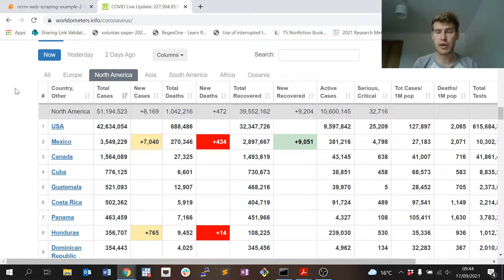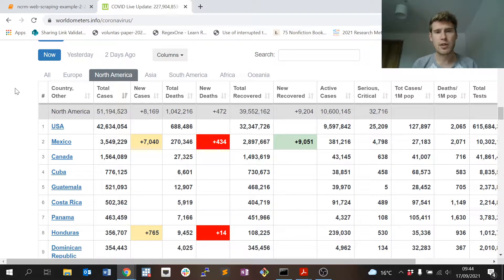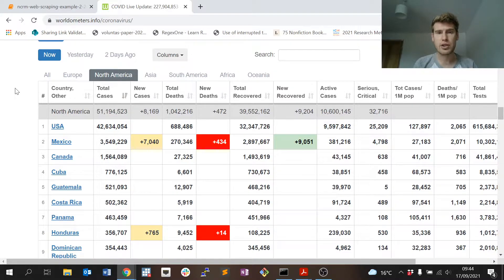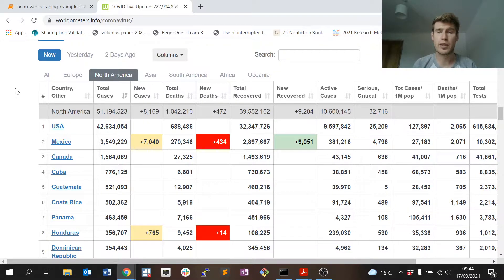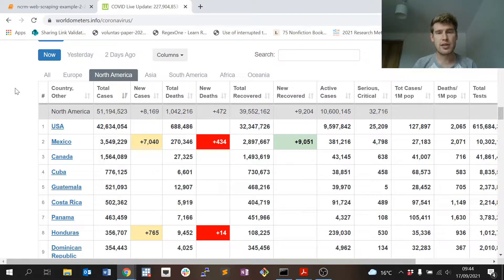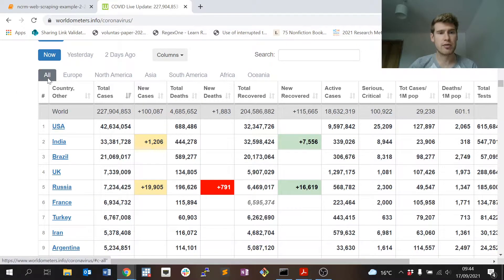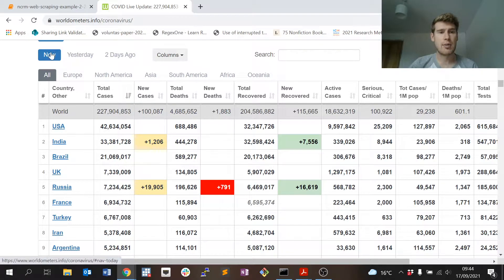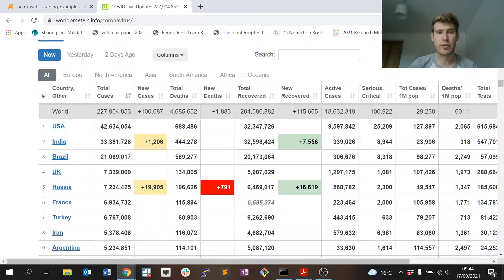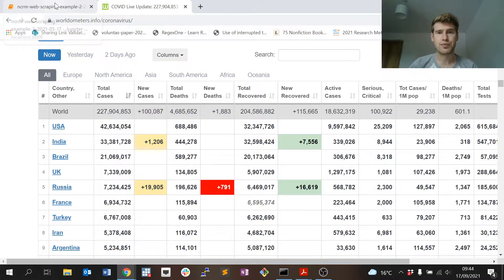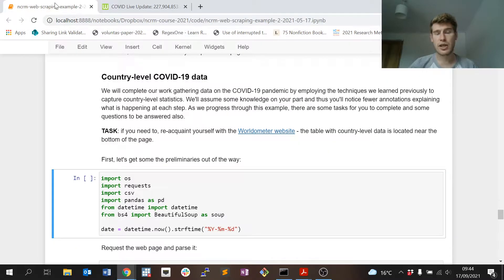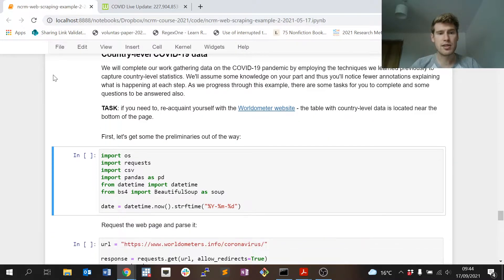We can look at statistics yesterday compared to two days ago, and so on. There's different types of data that we could scrape from this table. We might call this table dynamic, so it changes based on our interaction with it. We're going to keep it simple in this example. We're going to just scrape information for all countries and the most up-to-date information that we have.